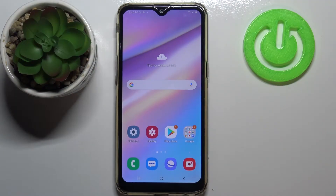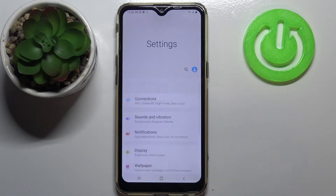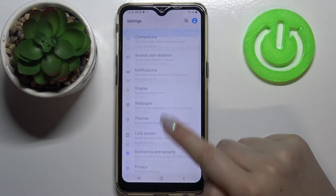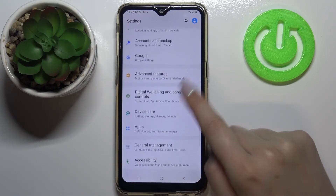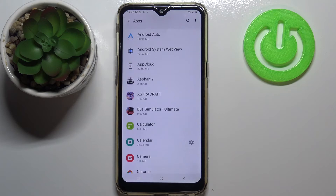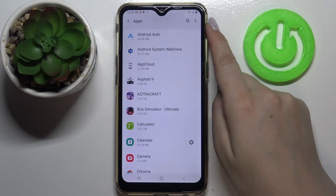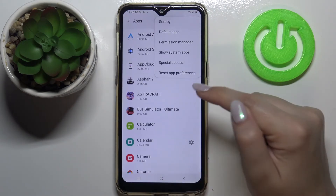Hi everyone. Here we've got the Samsung Galaxy A10s, and let me share with you how to reset app preferences on this device. First of all, we have to enter Settings — let's tap on it. Now we have to scroll down to find Apps, tap on it, and choose the three dots in the right upper corner.